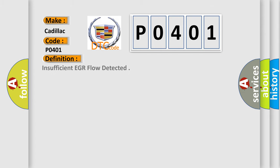The basic definition is: Insufficient EGR flow detected.